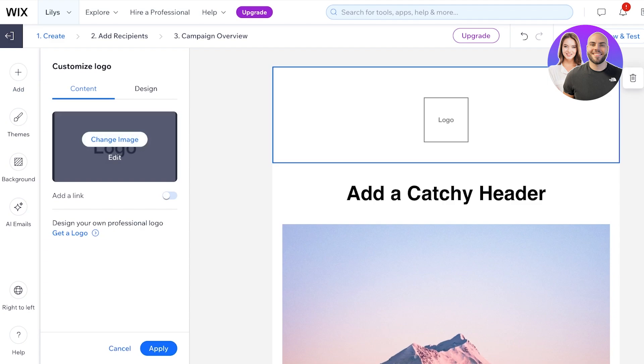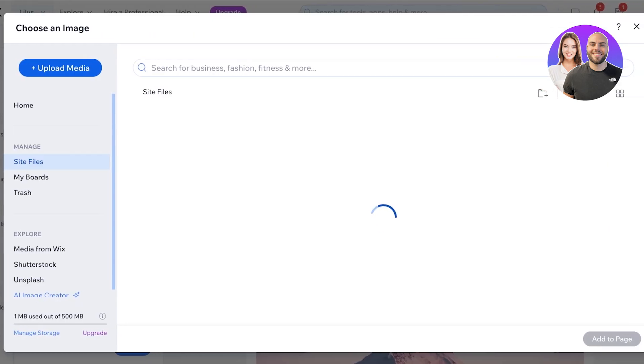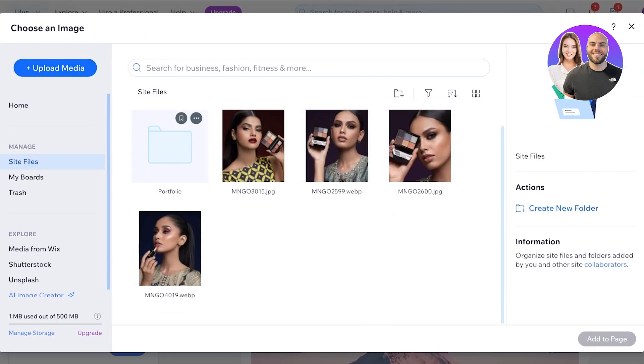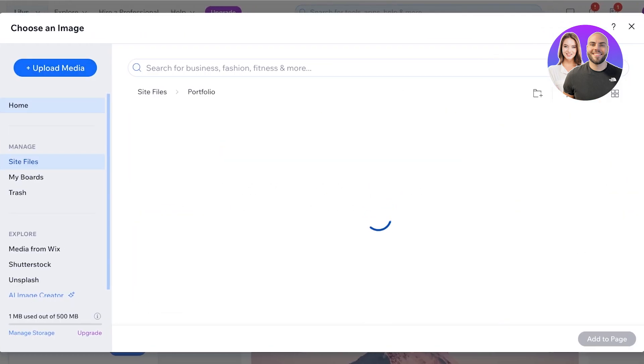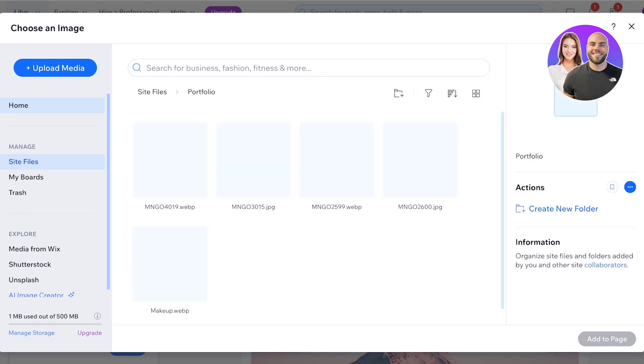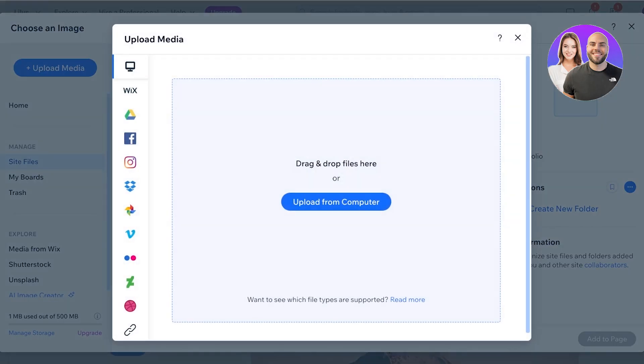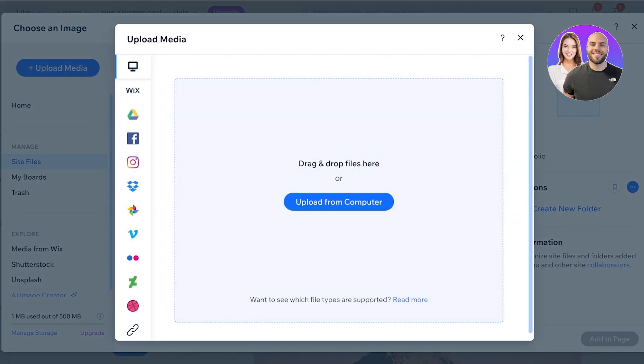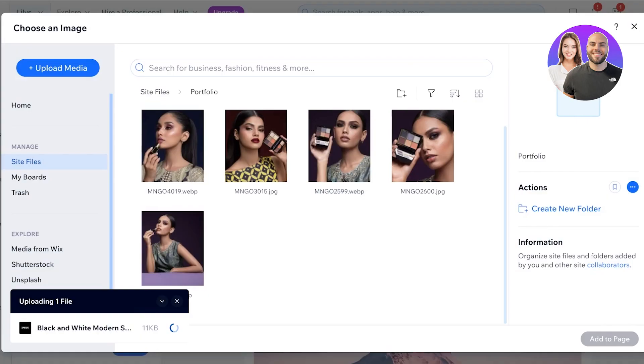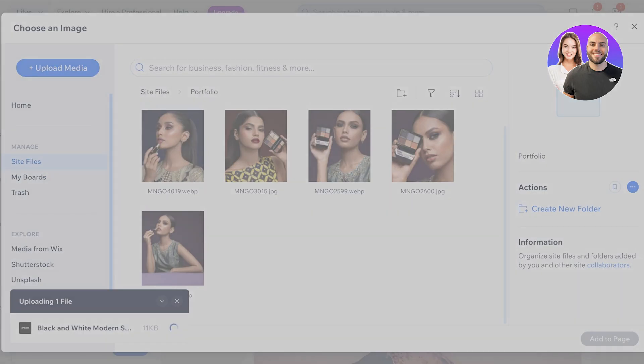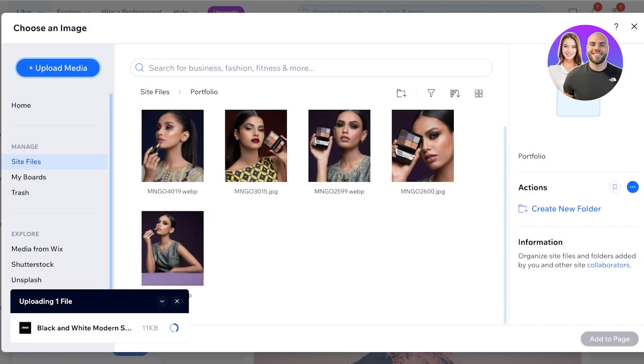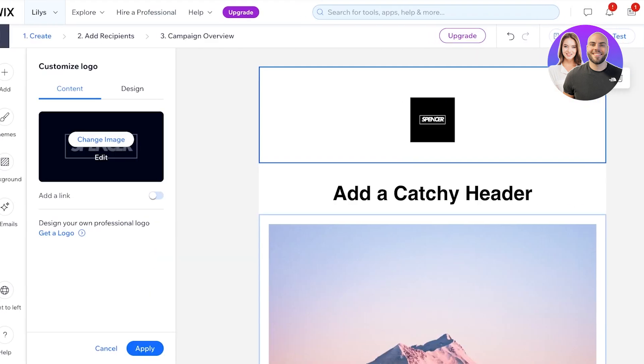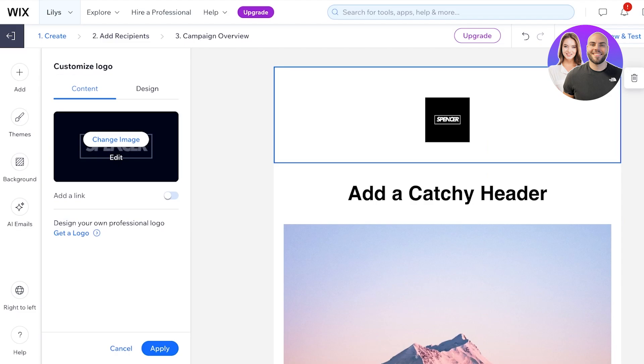Then you're going to select the logo section, click on change image, and then upload your own logo image. This will also extract all of your site files, so whatever files you have uploaded on your Wix website can be accessed. My logo is different, so I'm just going to upload that over here. Now I'm going to click on add to page and now my logo has been added.